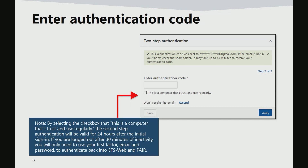Please note the box 'This is a computer that I trust and use regularly' may be checked so that the second-step authentication can be valid for 24 hours after the initial sign-in. This means an authentication code does not have to be entered if the same computer is used. For example, if logged out after 30 minutes of inactivity, simply using the USPTO.gov email and password will allow applicants back into the EFS web and Private PAIR systems.